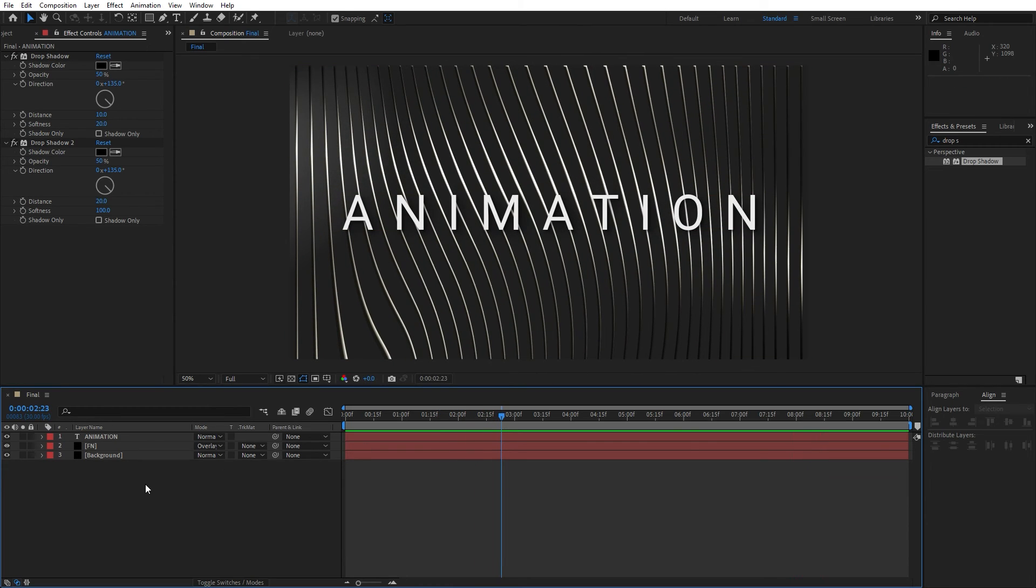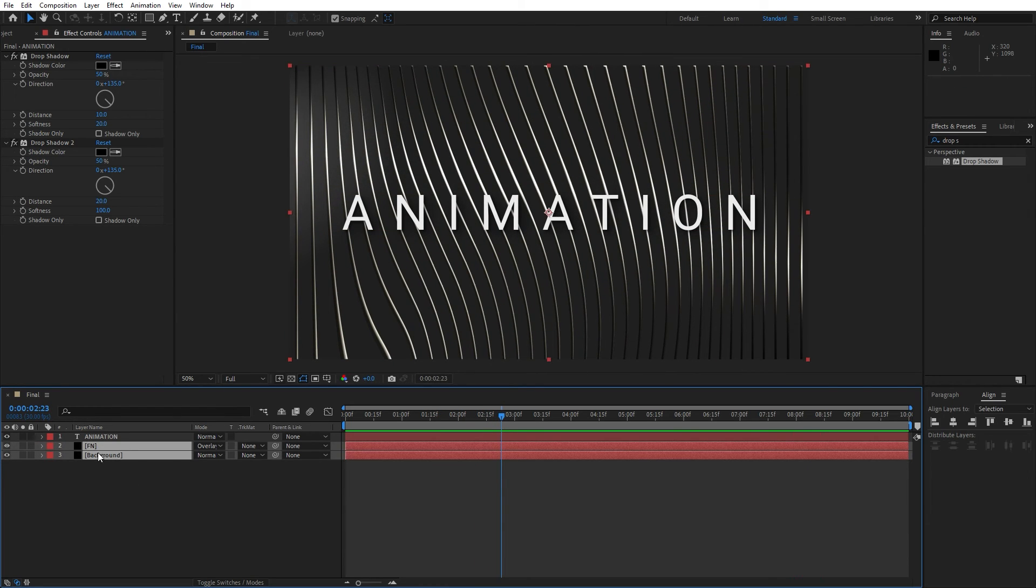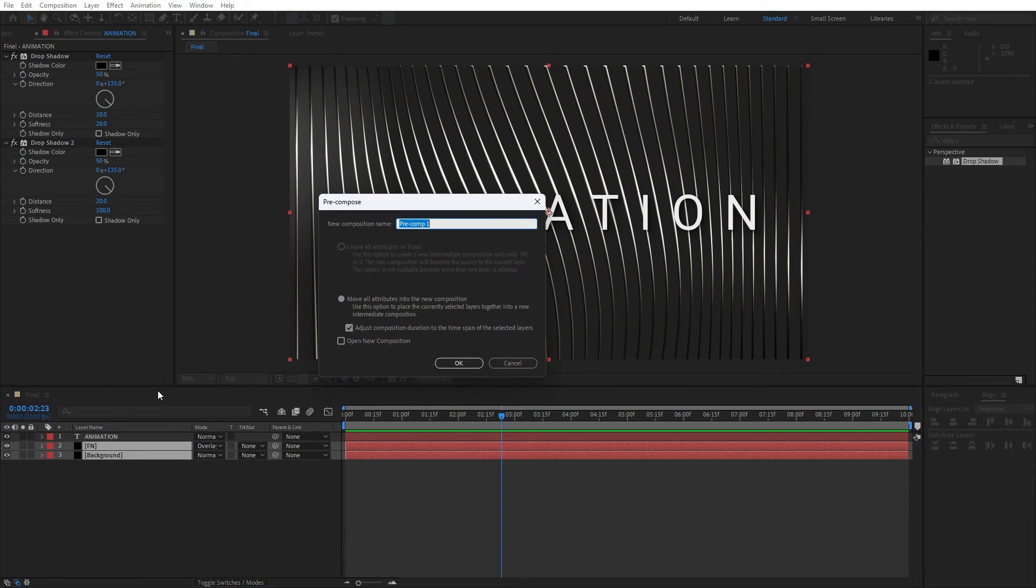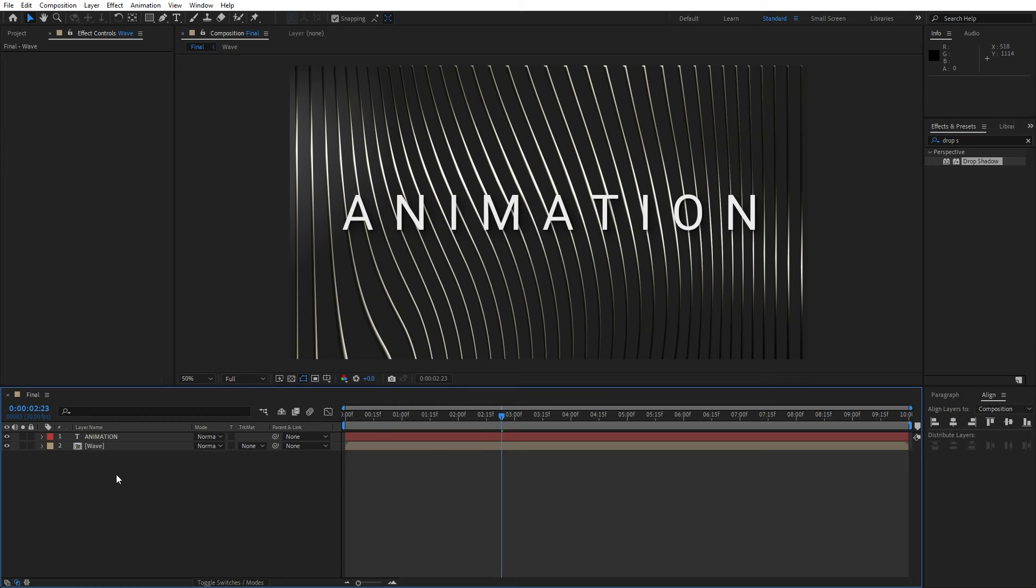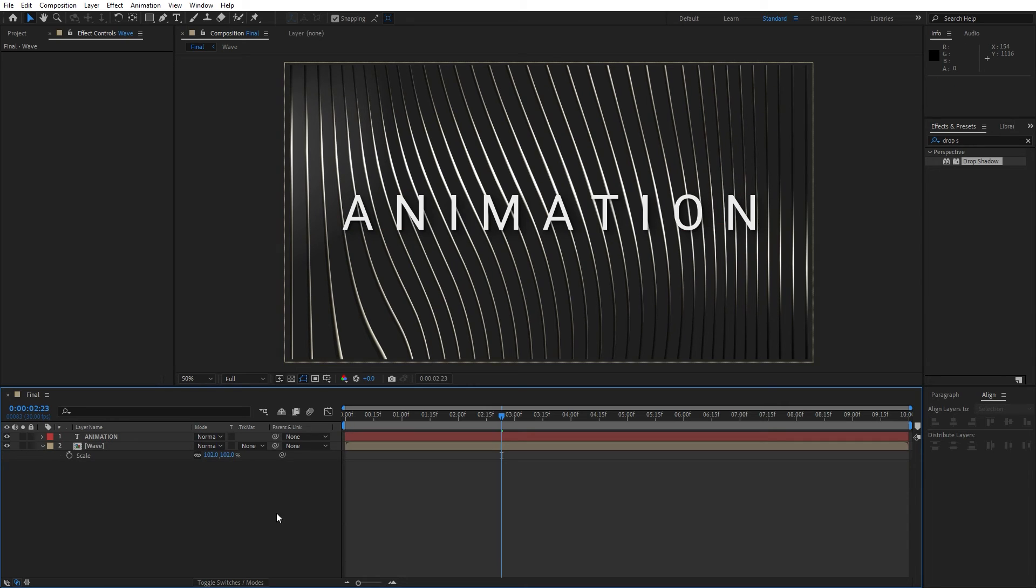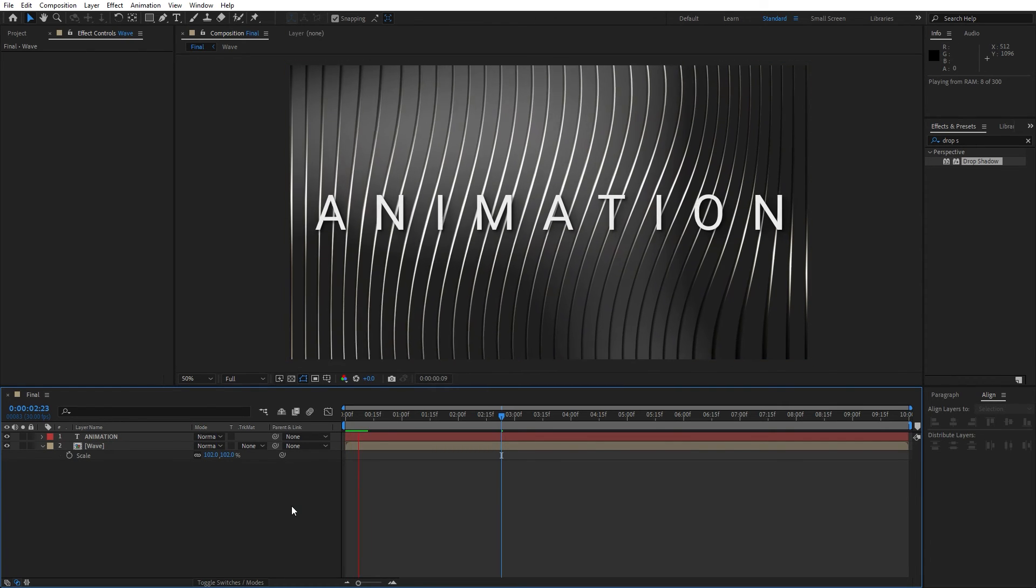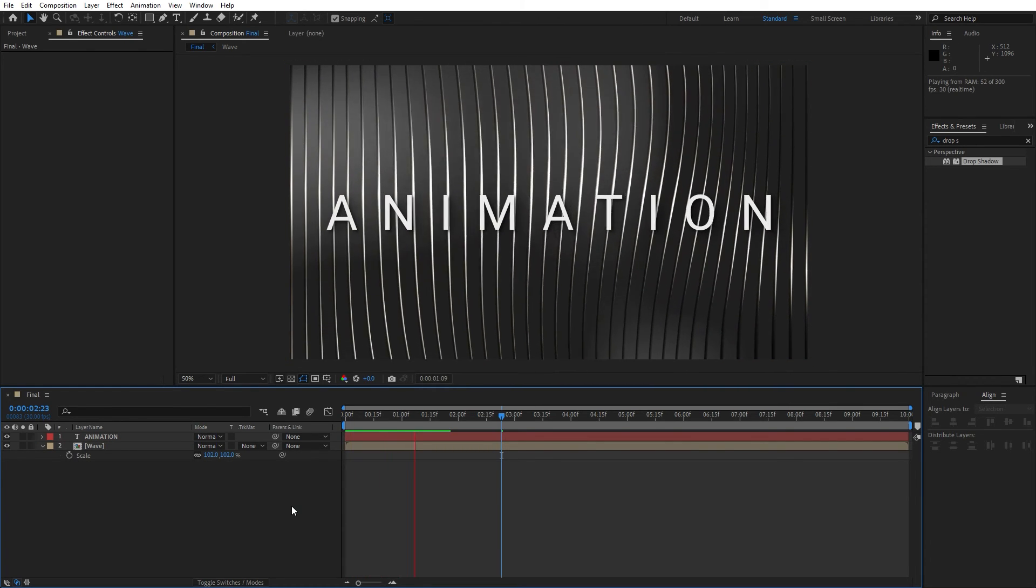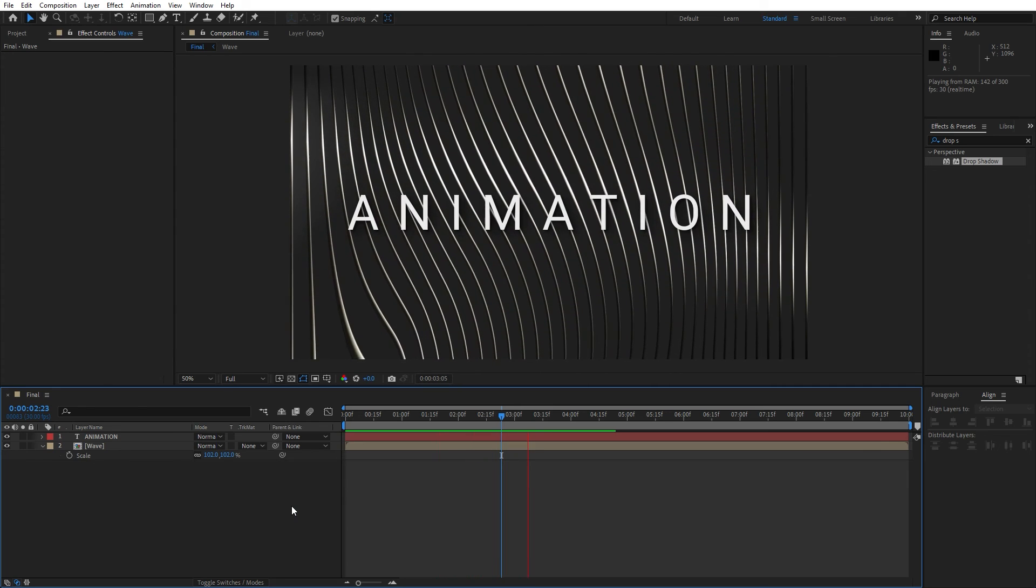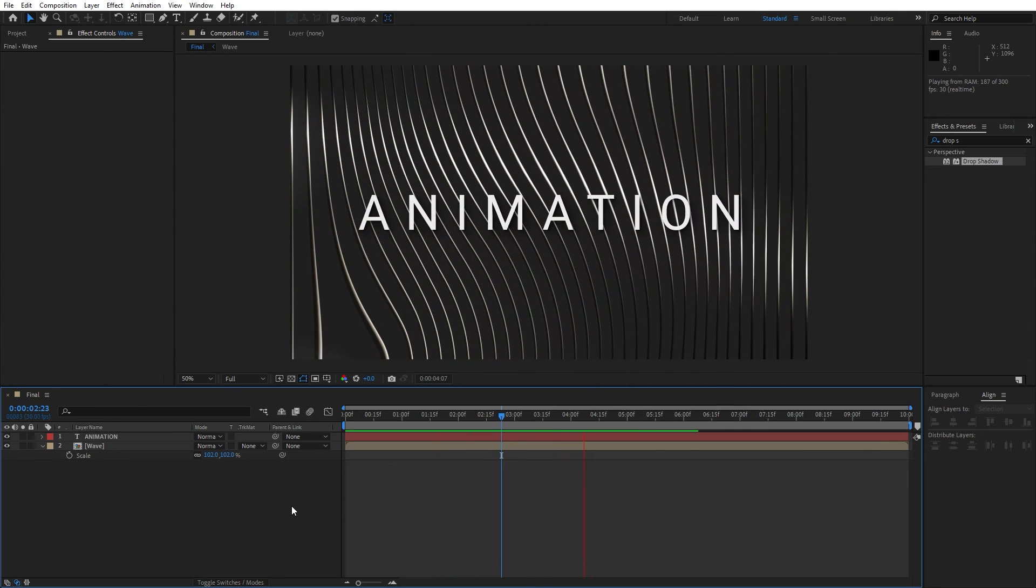What we can do also for the final step is to select background and fractal noise solid layer. Go right click, precompose. I will just type here wave of random text. Hit OK. And now hit S and let's go to 102 to prevent those edge bendings. As you can see, now our animation is looking great. Hit 0 and it's looking cool.